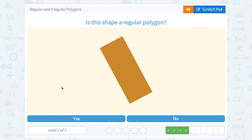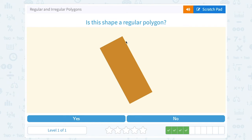Is this shape a regular polygon? Well, this looks like it's a rectangle, just tilted on its side. In a rectangle, opposite sides are the same, but notice this side looks much longer than this side. So even though the opposite sides are the same, not all four sides are the same. So no, it's not a regular polygon, because it's a rectangle and not a square. It would need to be a square to have all four sides the same.